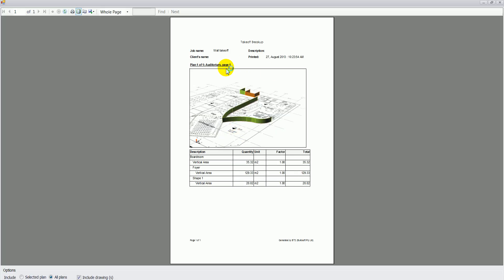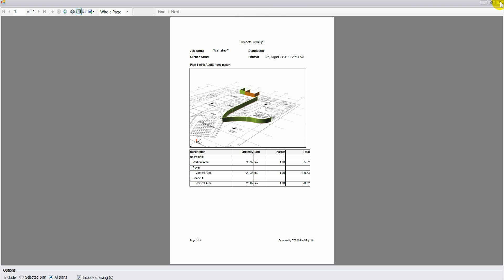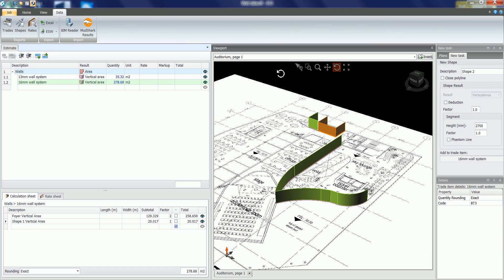So you can either print a hard copy of the 3D or 2D marker. You can also export the report to an Excel spreadsheet, PDF, or Word document. If I went back to the 2D view.